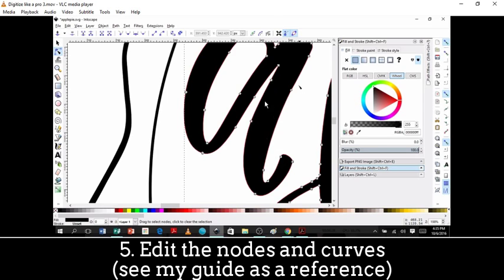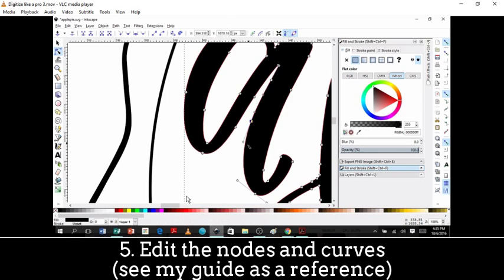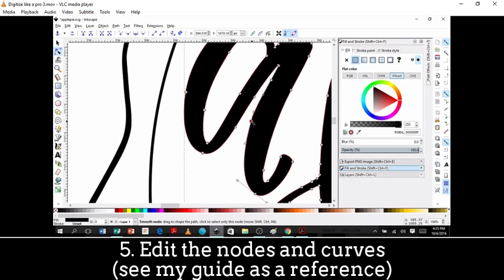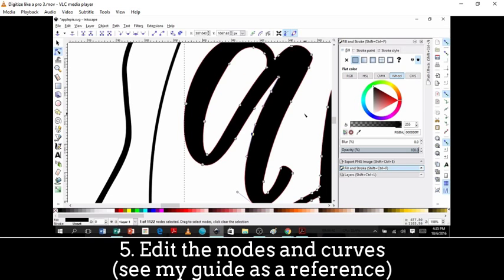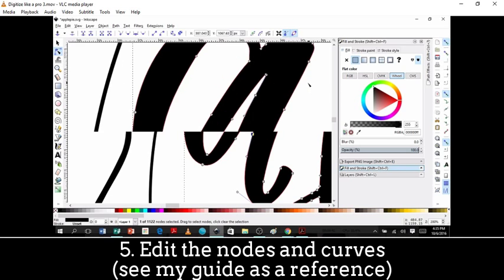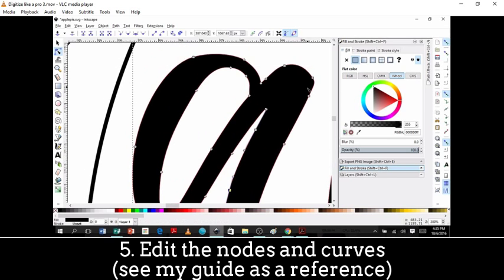I don't like how this is bowing out right here. So I'm going to figure out how to change that. Bringing it in just a little bit. That changed it right there. That's much better.